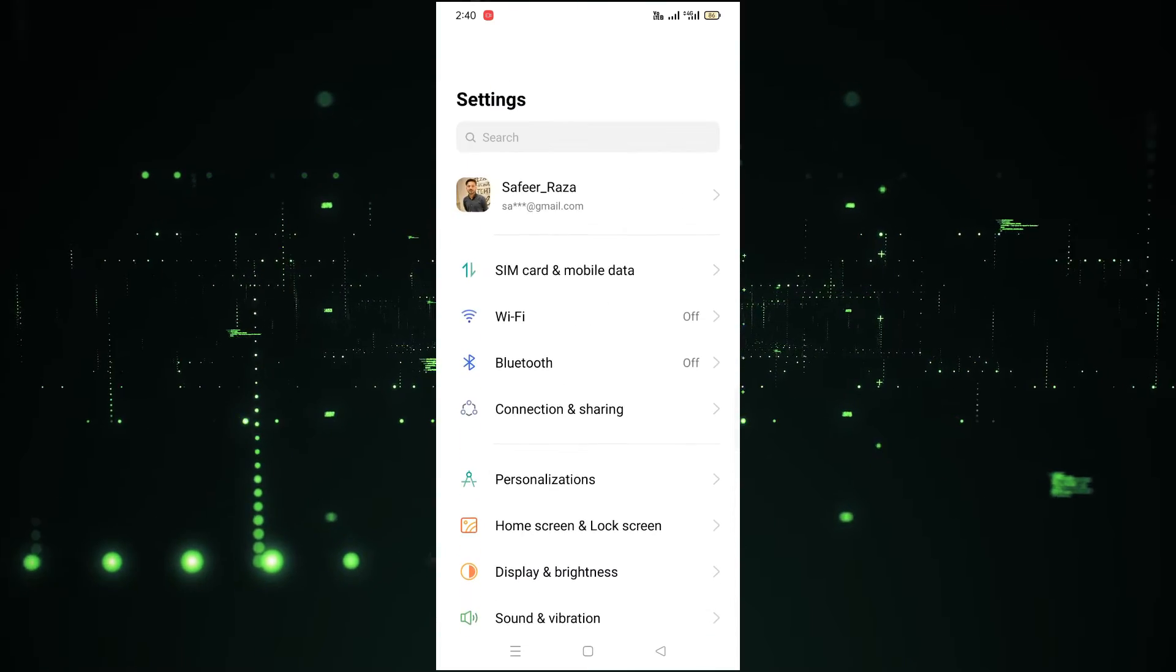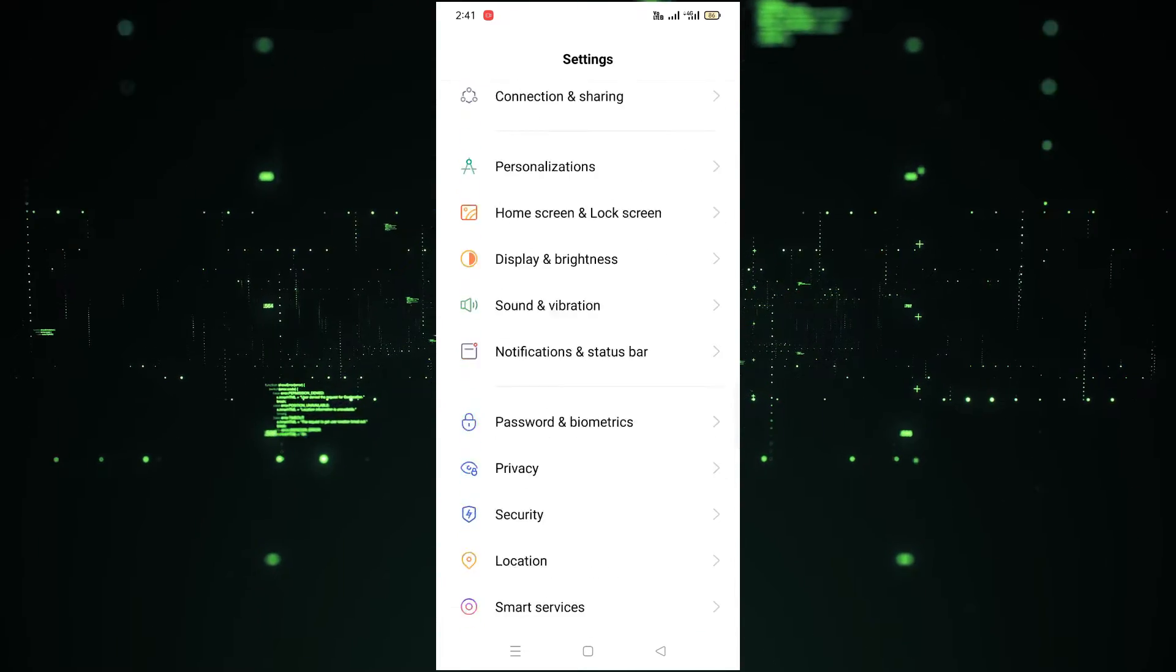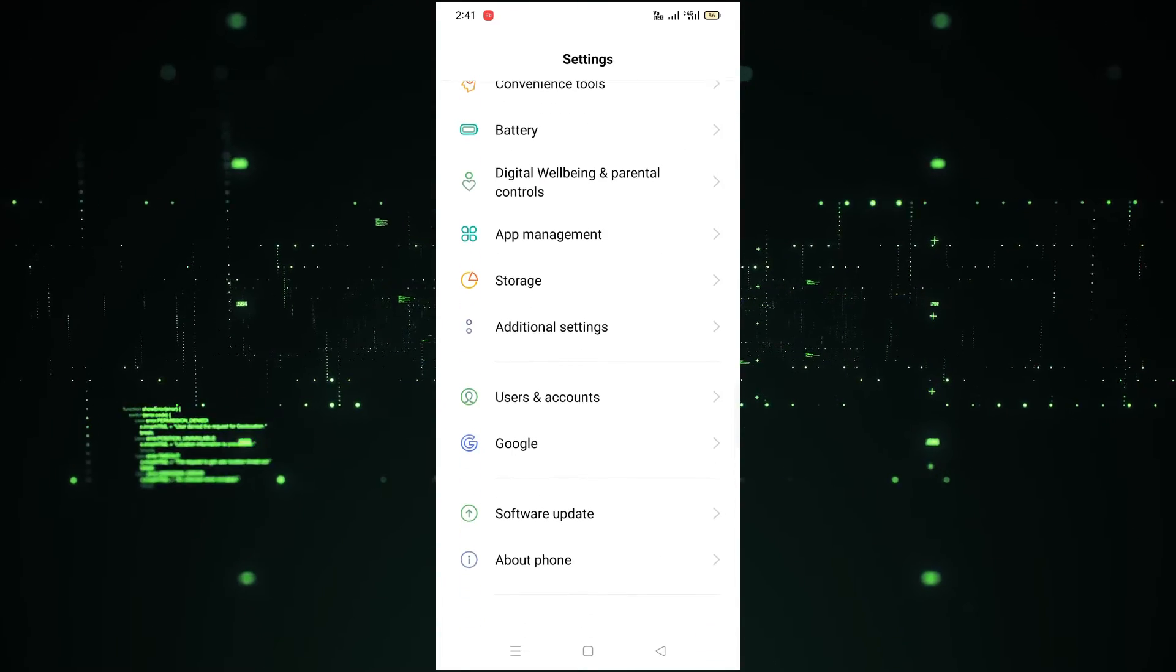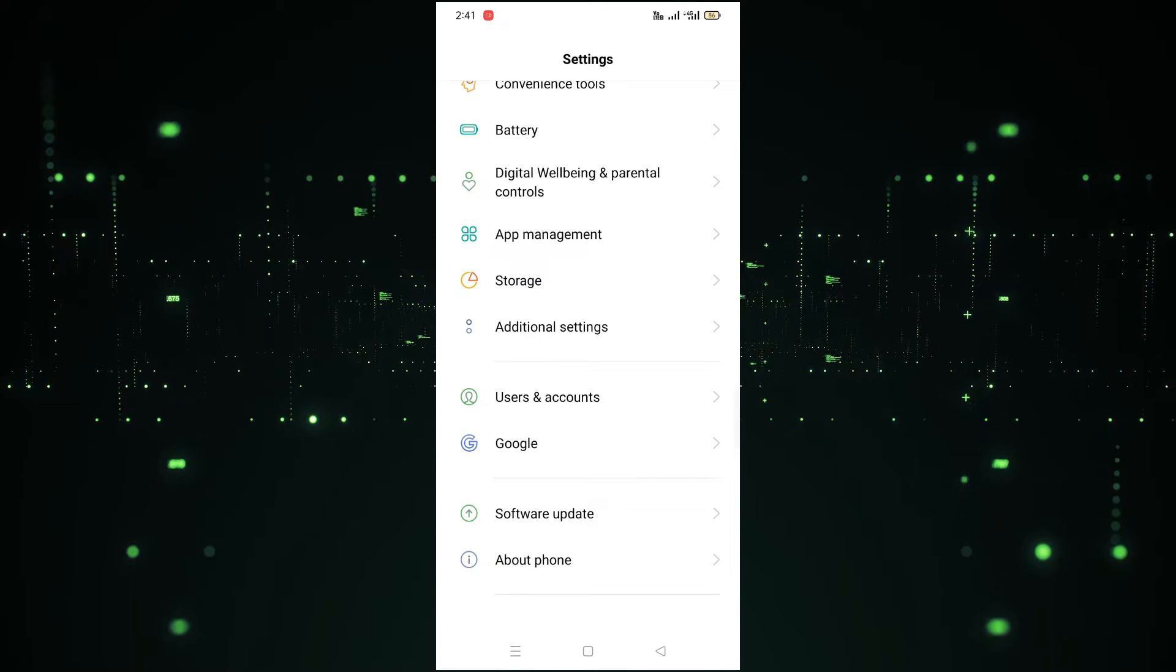After that, now what we need to do is simply scroll down, and after scrolling you have to click on this last option which is called About Phone.